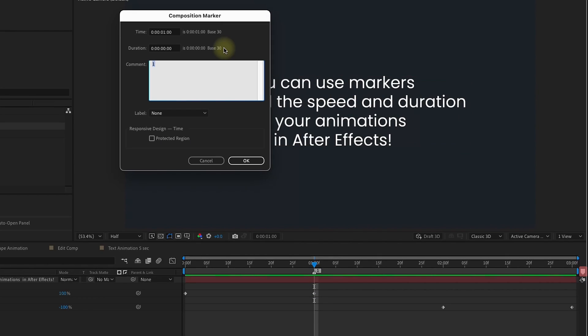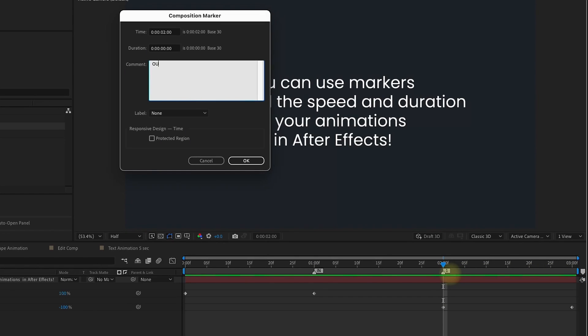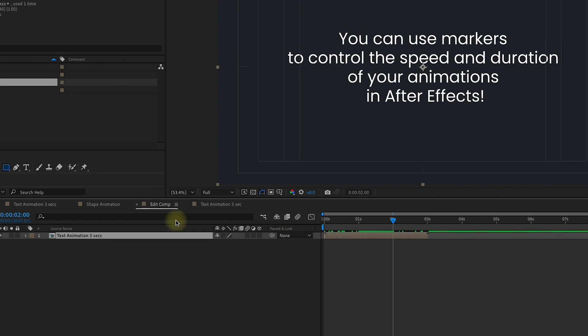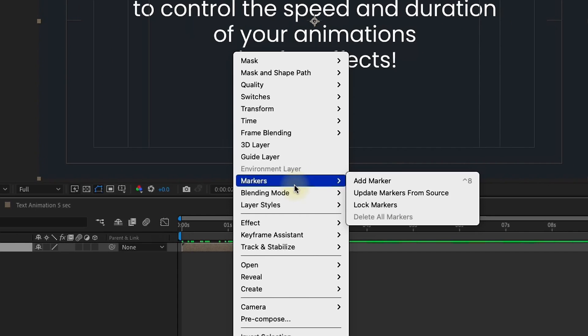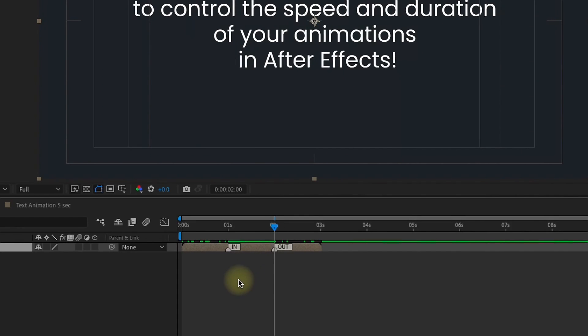Double-click that. Name this IN in all caps. Click OK. Go down to the two-second mark, and again, we're going to drag a marker over. Double-click. Type OUT in all caps. And click OK. Go back out to our Edit Comp, we can see that the markers did not show up, but if you right-click and go to this Markers option and choose Update Markers from Source, they'll pop right in.